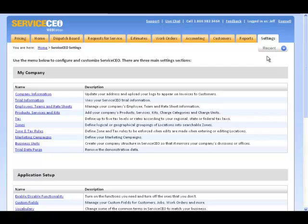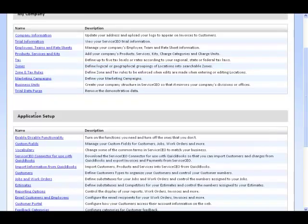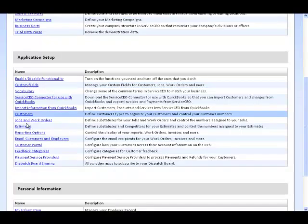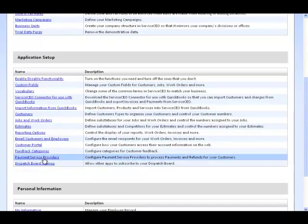Once you've signed up with Element, they'll give you the information that you need to enter your payment service provider in ServiceCEO. This happens on the Settings tab. Under the Application Setup header, we click the link that says Payment Service Providers.